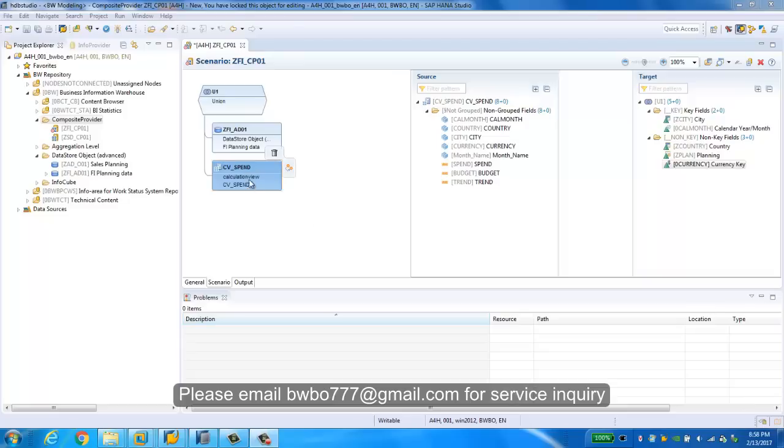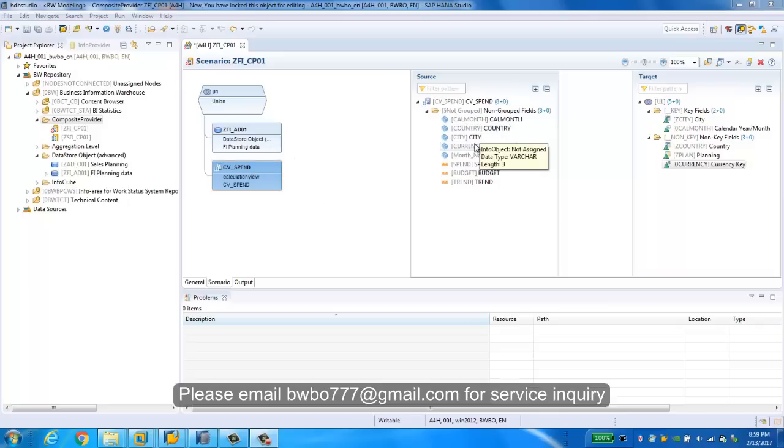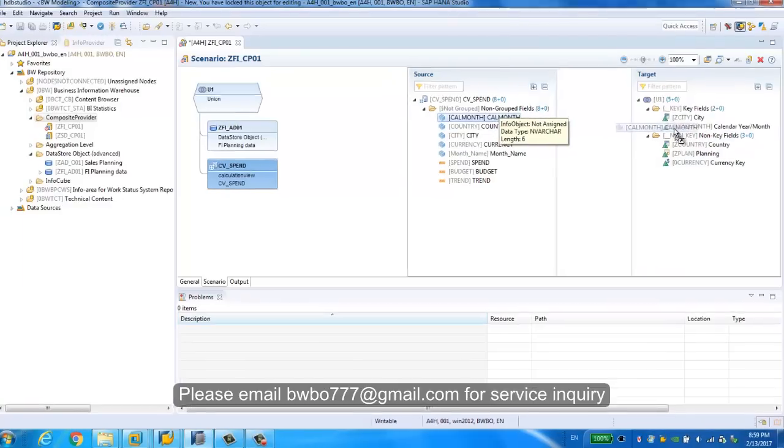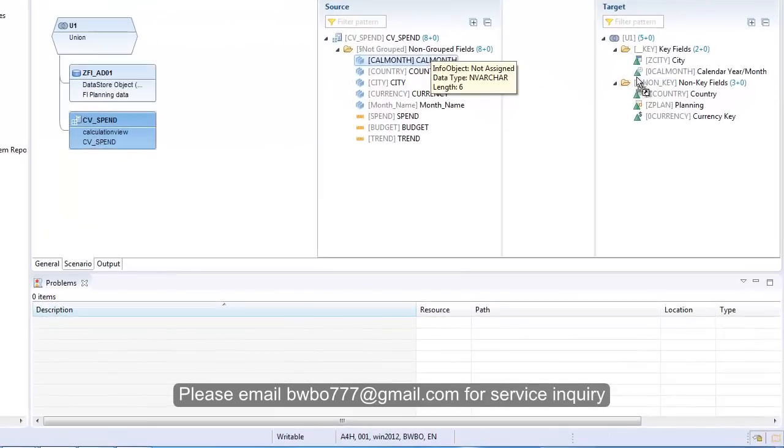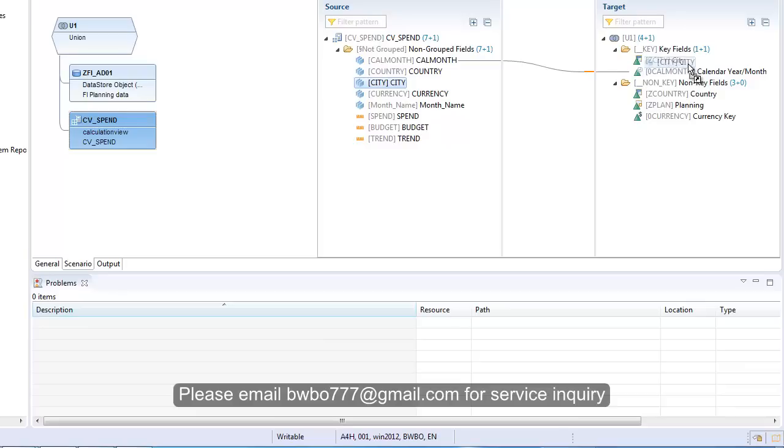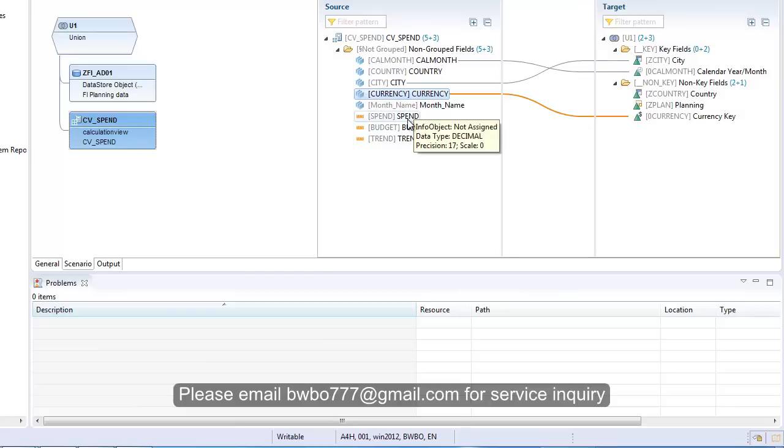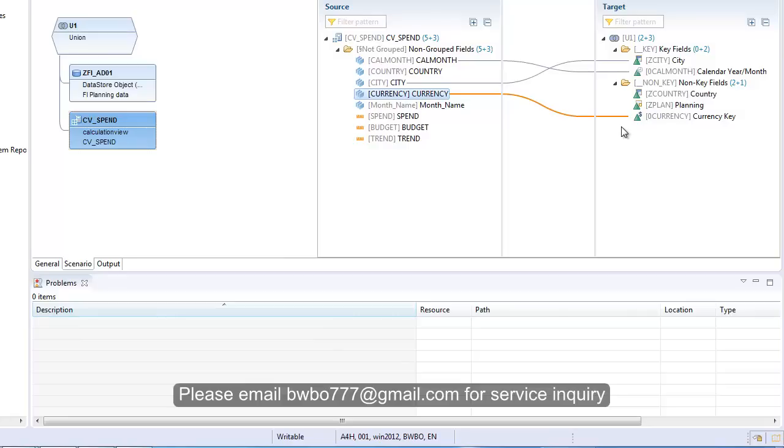As you can see here, we have the list of the view fields available to be assigned to our target, so we're going to simply drag and drop. For calendar month, we just map to zero calendar month. City is mapped to city. Currency we're going to map to zero currency. Here we're going to create another key figure because we are simulating the scenario where we have planning data stored in SAP BW and the actual or spend data from the HANA view.